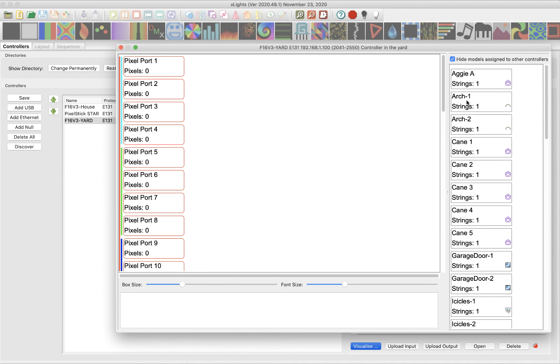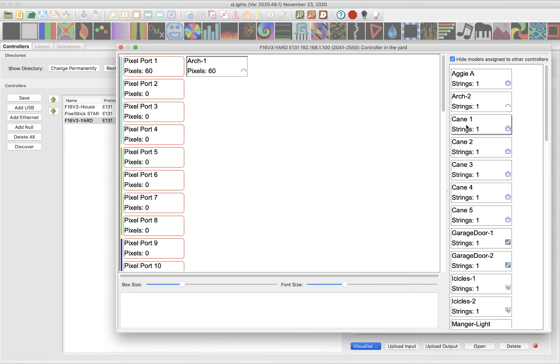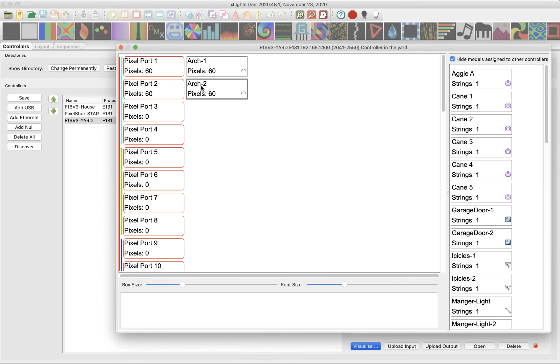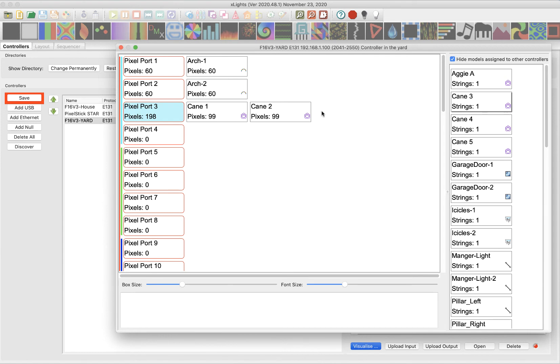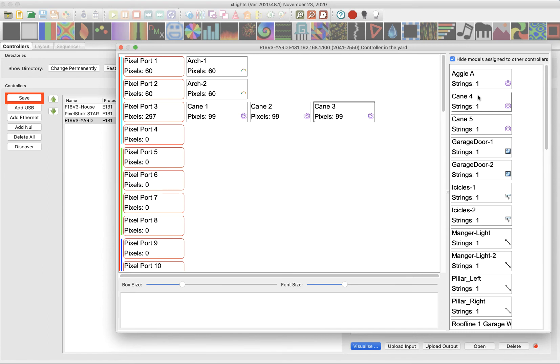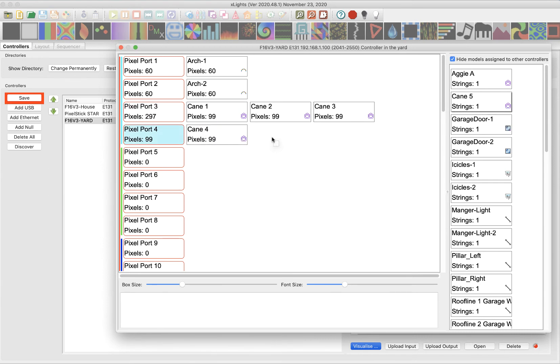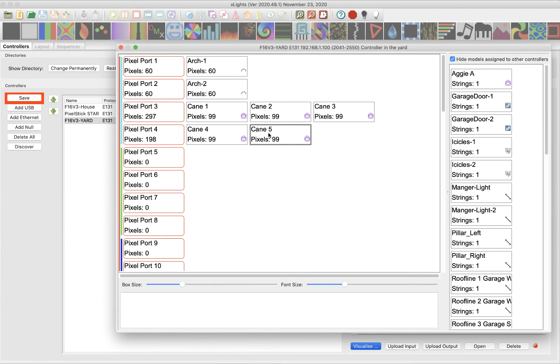Okay. All right. You remember I had an arch, right? Well, let's assign arch one to pixel port one. So I just drag it from the right over to the left and let's put arch two on port two. I've got five candy canes, but I'm going to daisy chain them together. So let's do three of them together on one port and just drag and drop. And if I messed up the order, I can move it around, or if I put it on the wrong port, I can move it around. Cane four, candy cane five.